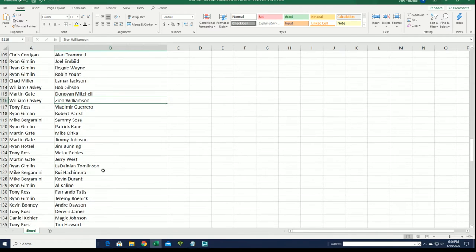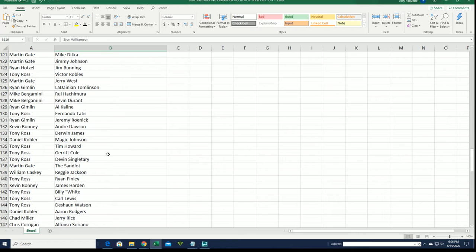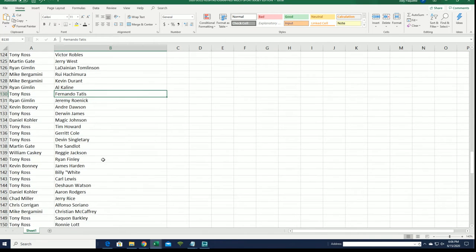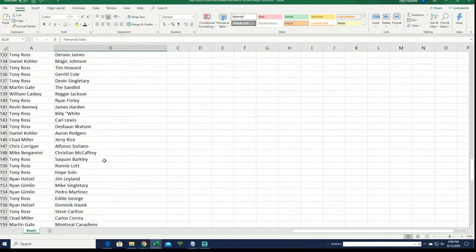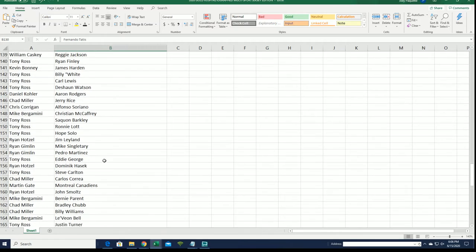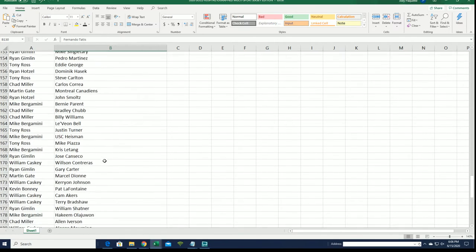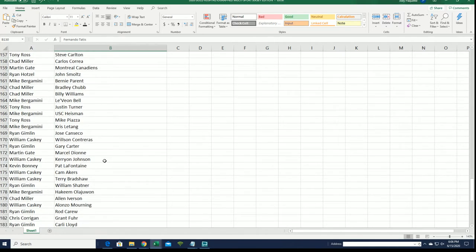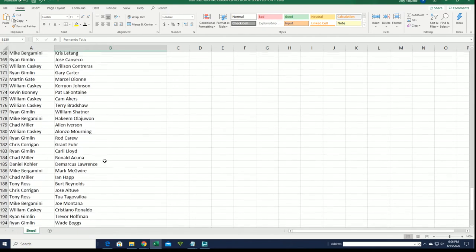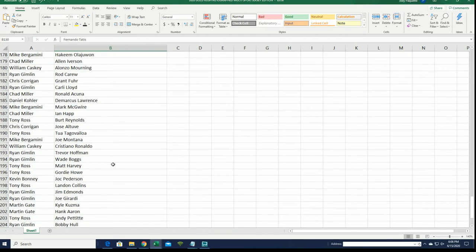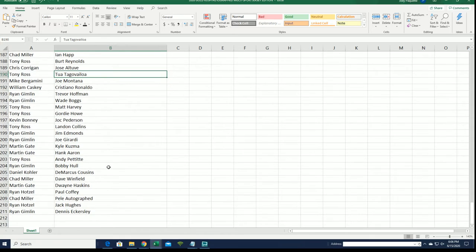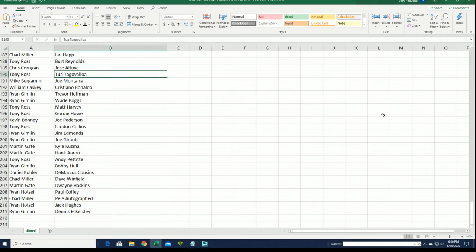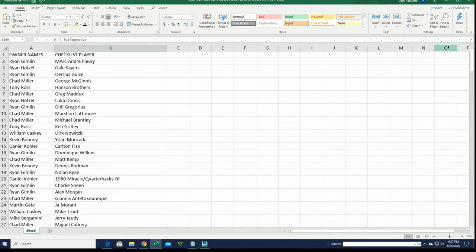Zion Williamson, Steakalicious. Tony, you got some good ones, man. Good luck, everybody in the box break. Really great names through here. There's a rookie for you, Tony. All right, Steakalicious. Let's see what happens.